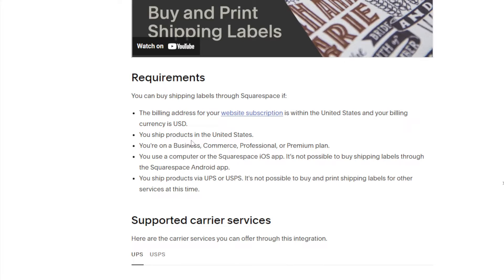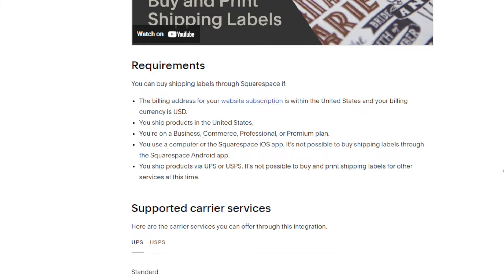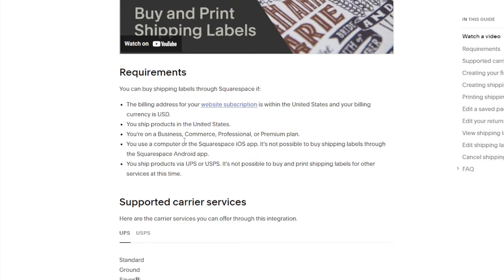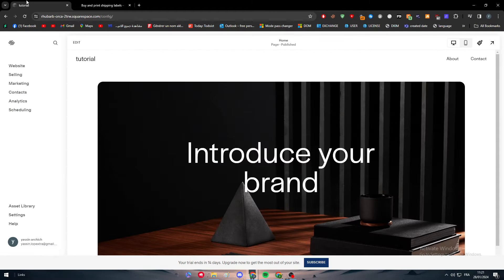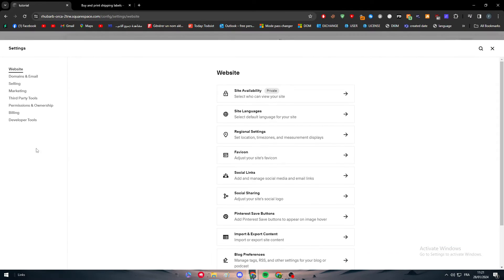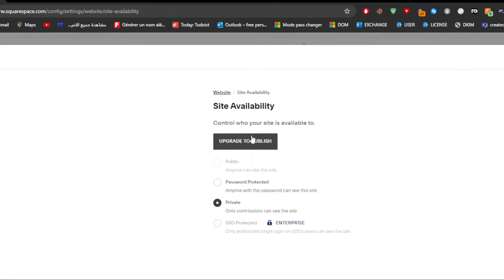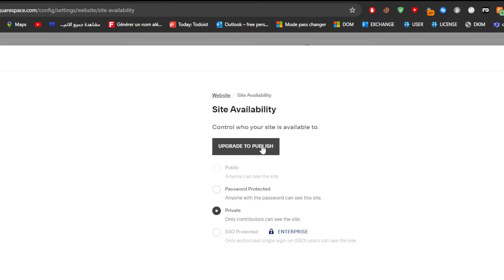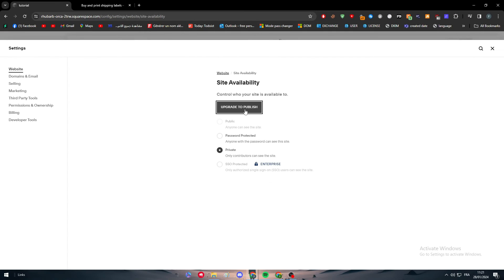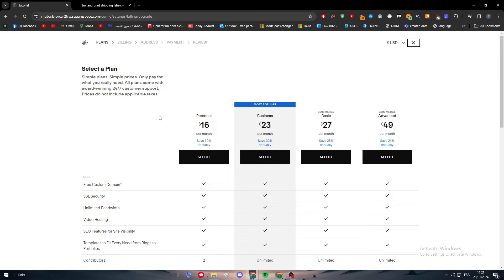You're on a Business, Commerce, Professional, or Premium plan. If I go to the settings and try to click and update my website or publish it, they'll ask me to upgrade. If I click on upgrade, that means I'm not on any of these plans.